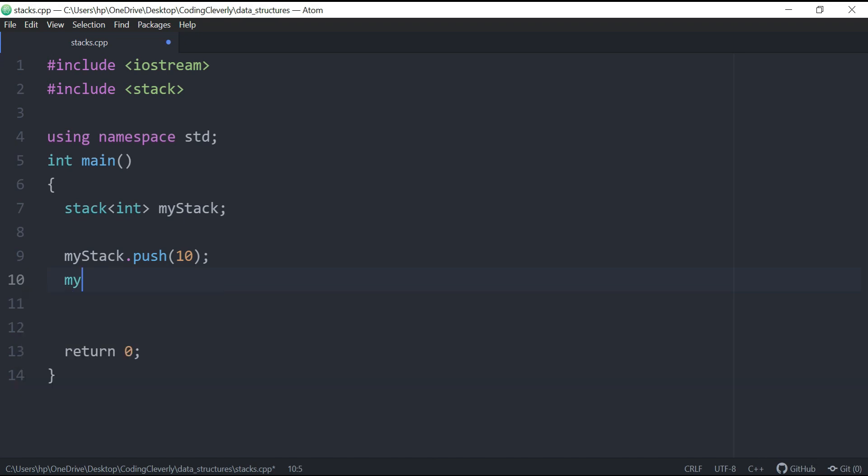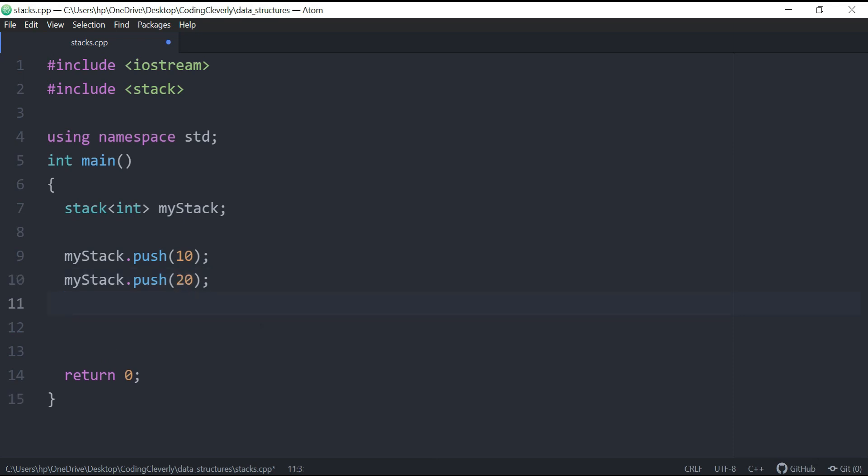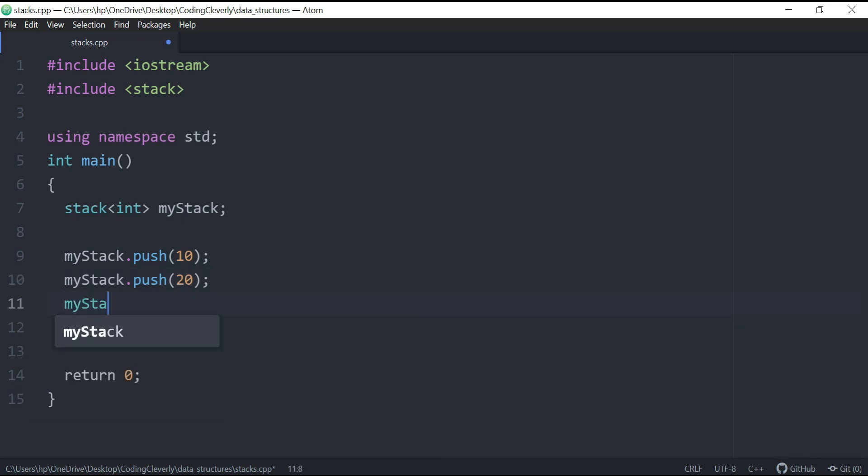My stack over here, and let's just put another one. So let's say myStack.push, and we're going to put 20 inside, and then we're going to say myStack.push and we're going to put 30 inside.